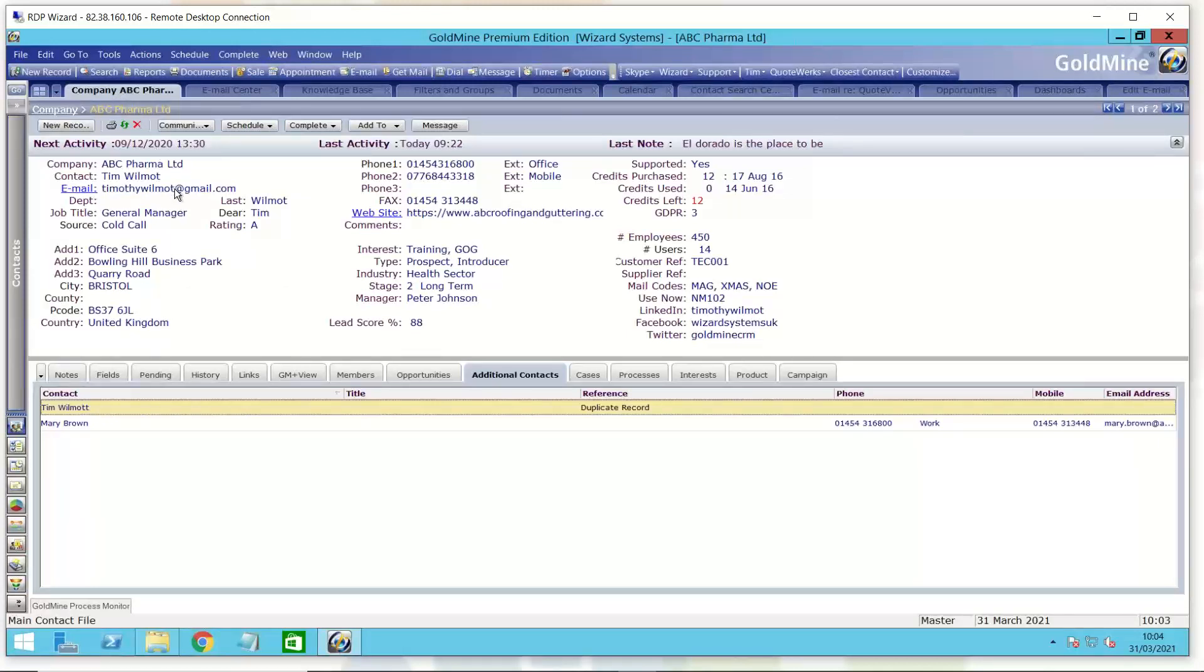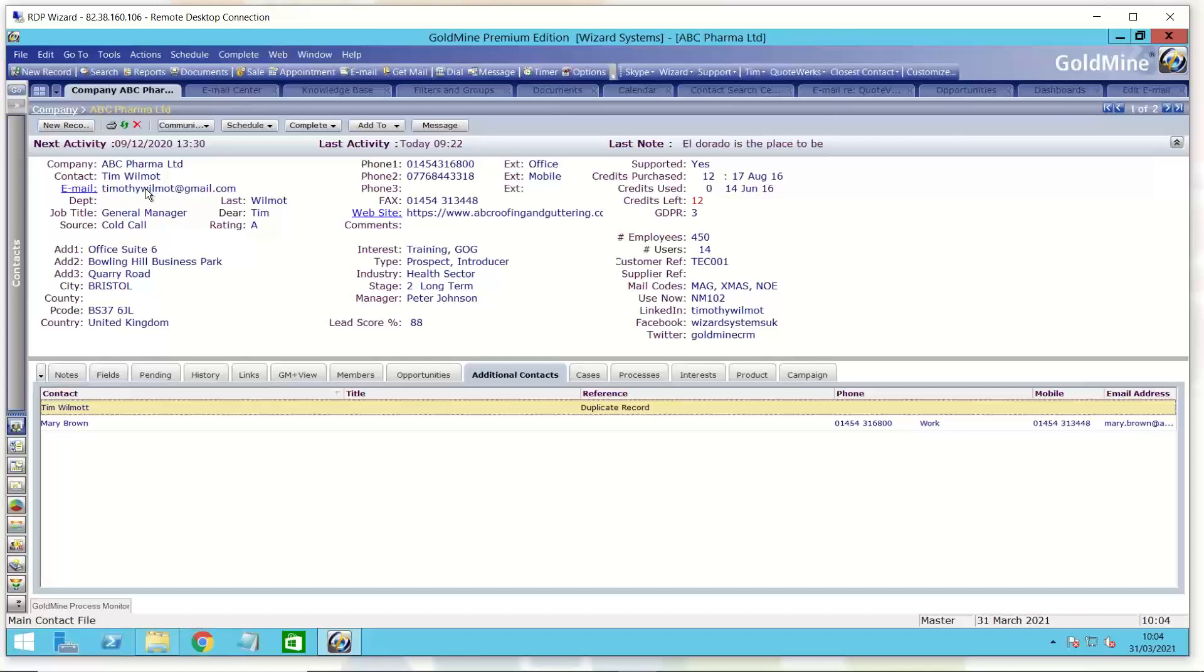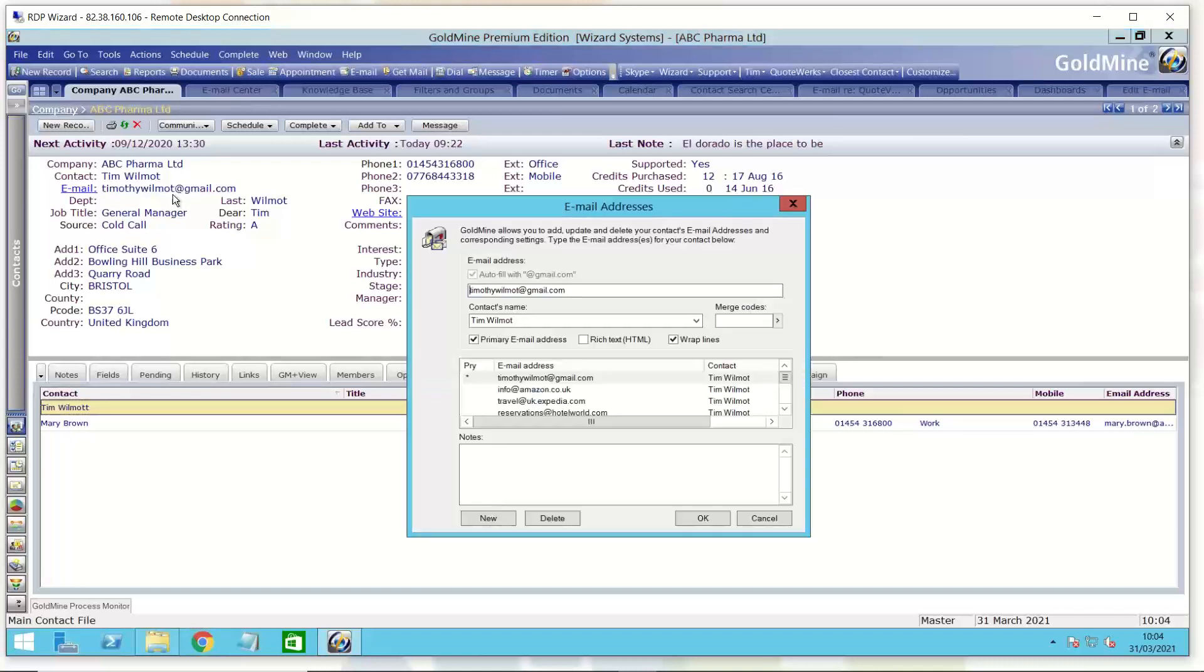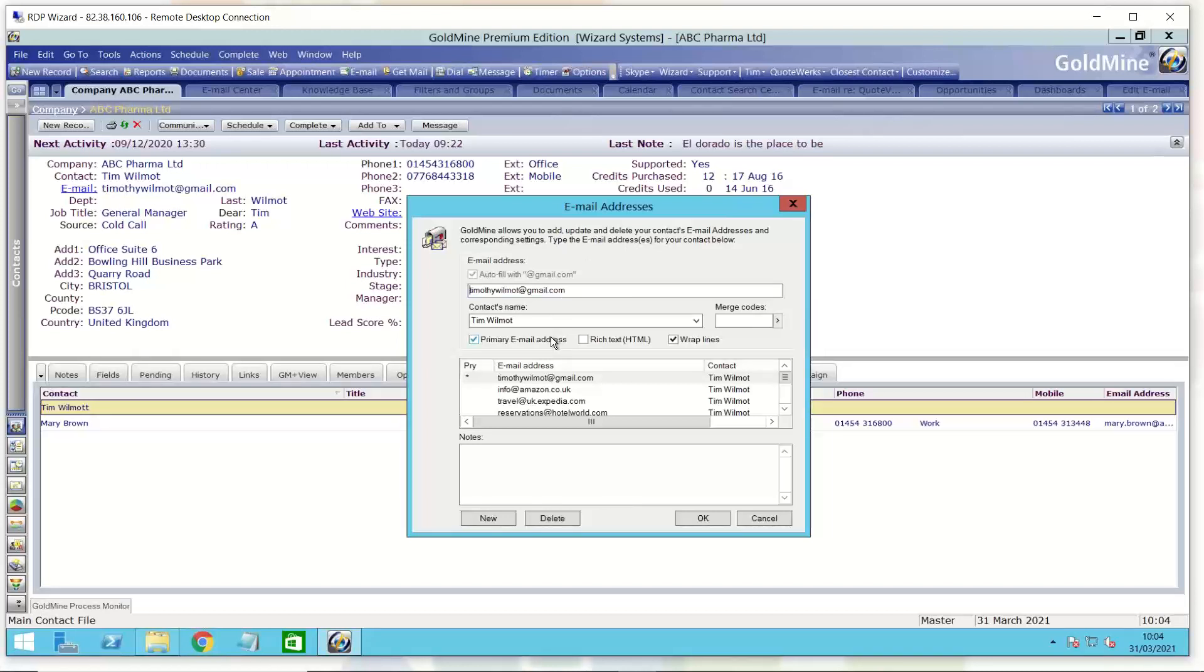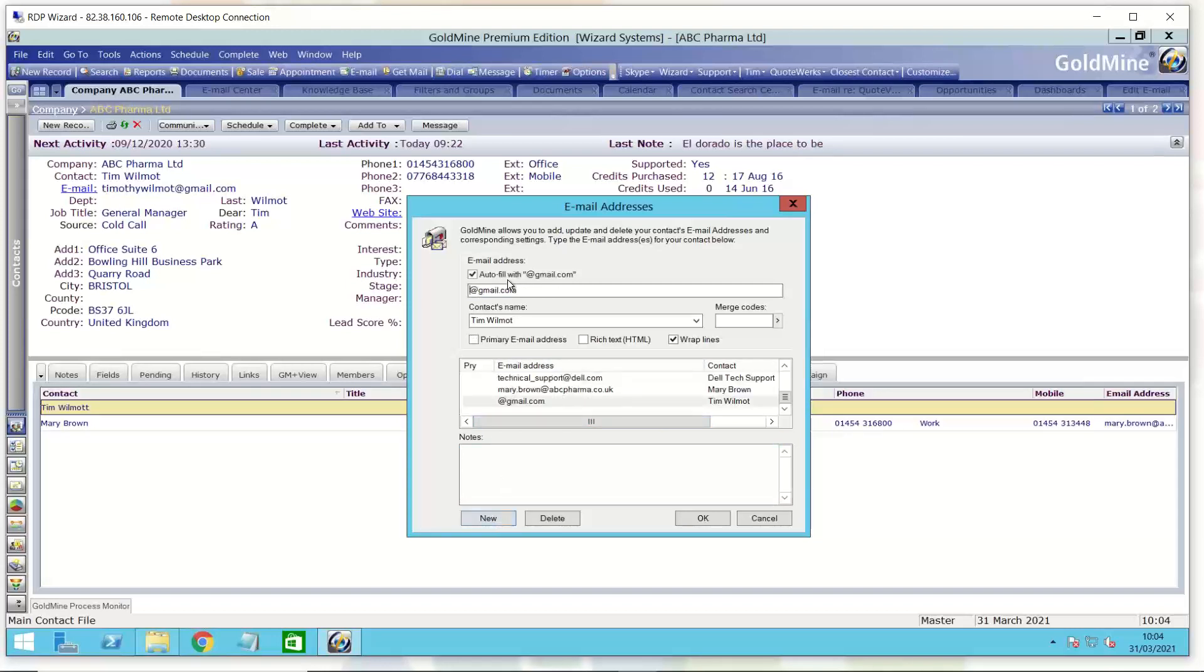Of course, GoldMine allows you to type in multiple email addresses for this contact. So this primary contact could have additional email addresses. As new emails come in, you can add them in there when you link in the email and the email address to this contact record. GoldMine will do that for you as you receive emails. But also you can click on the email address wherever it's displayed. I can click on that and that pops up a window here where I can manage all of the email addresses for this contact.